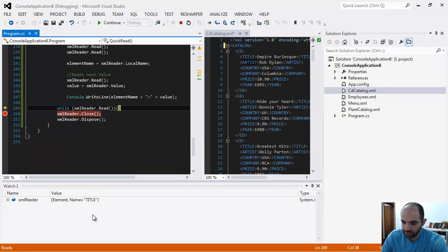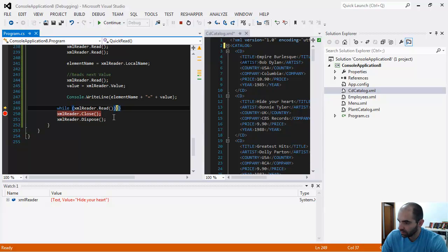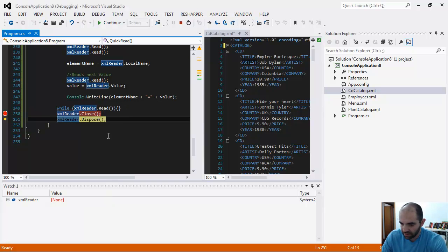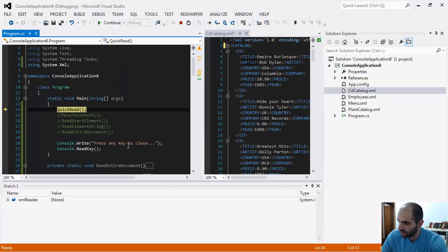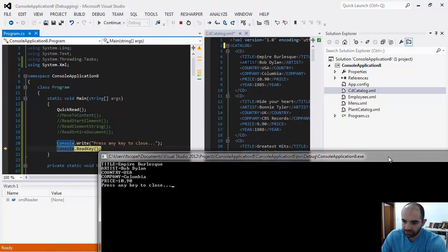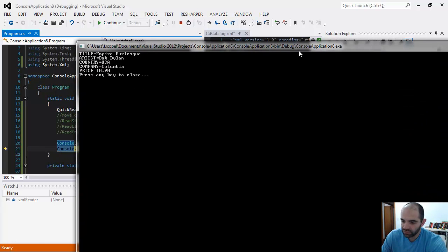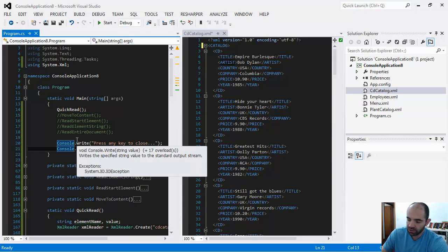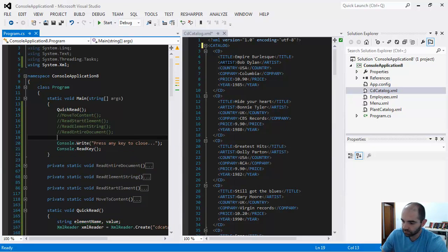The program is reading the XML file line by line — you can see it down here, reading every single one of them. It goes into the next node: CD. Now it's right here, and the next one is title. You should have 'Hide Your Heart' here soon. Let's press F5. Now I'm going to close and dispose the XML reader. This is the final result of our little program — it's asking me to press any key to close.